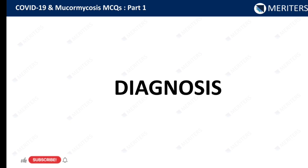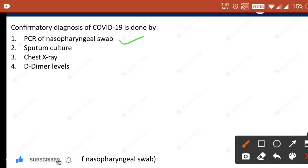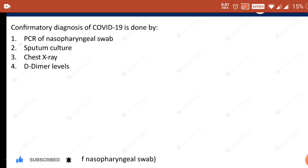Coming to the diagnosis part: confirmatory diagnosis of COVID-19 is done by PCR of nasopharyngeal swab. This is a straightforward question.